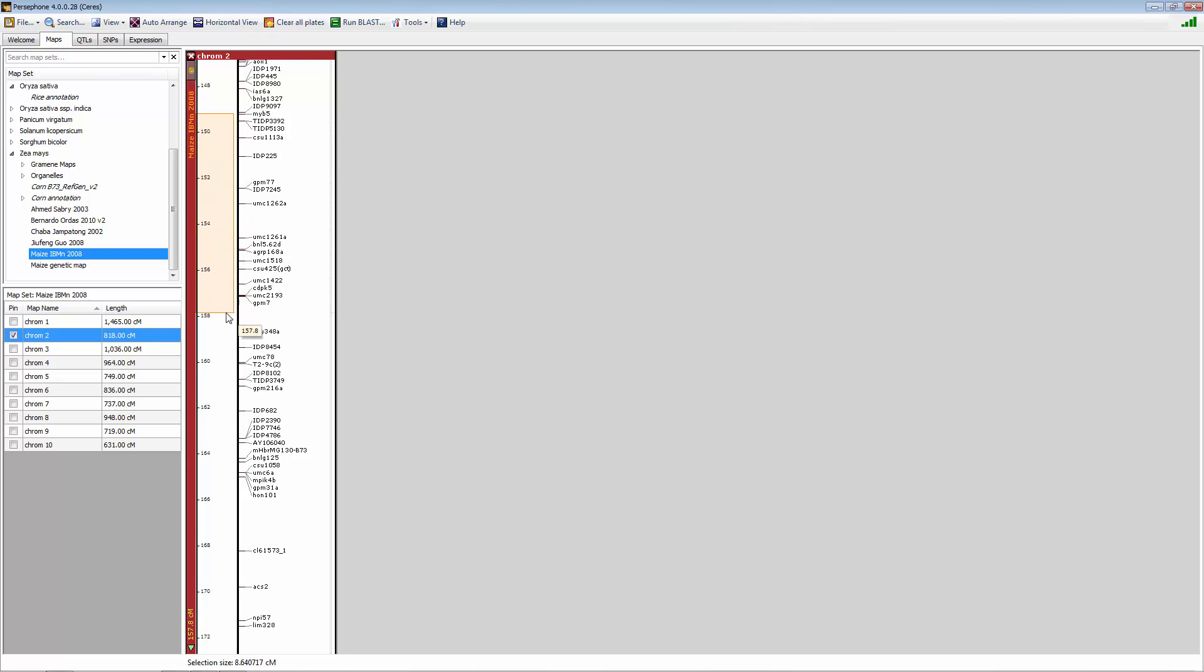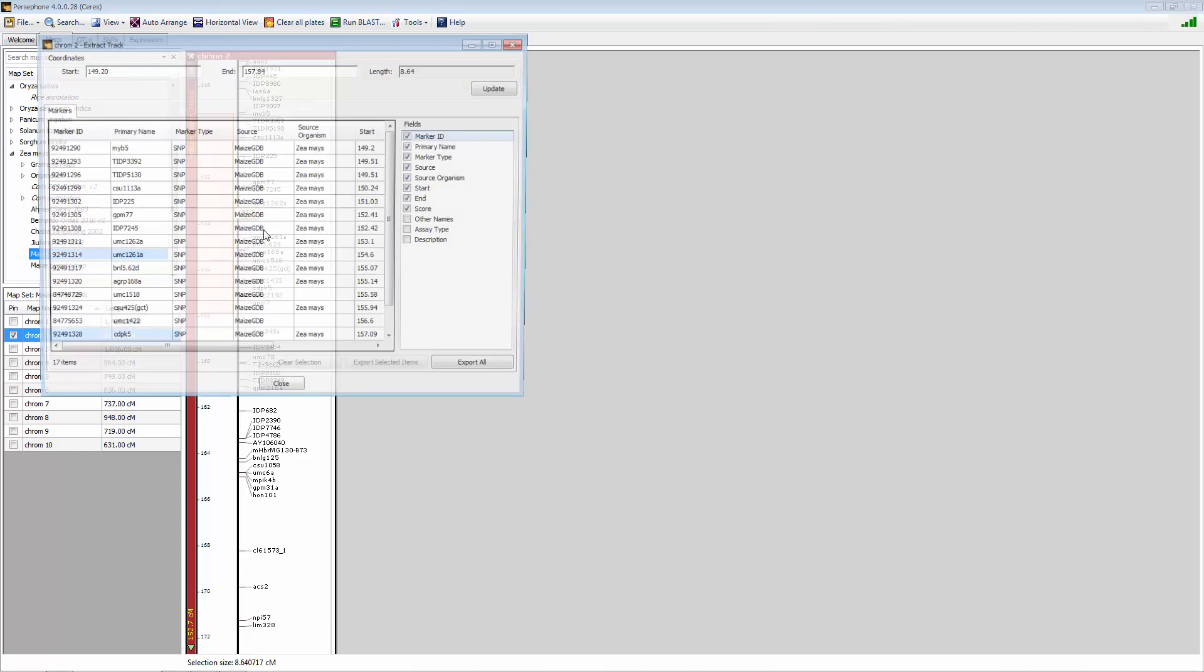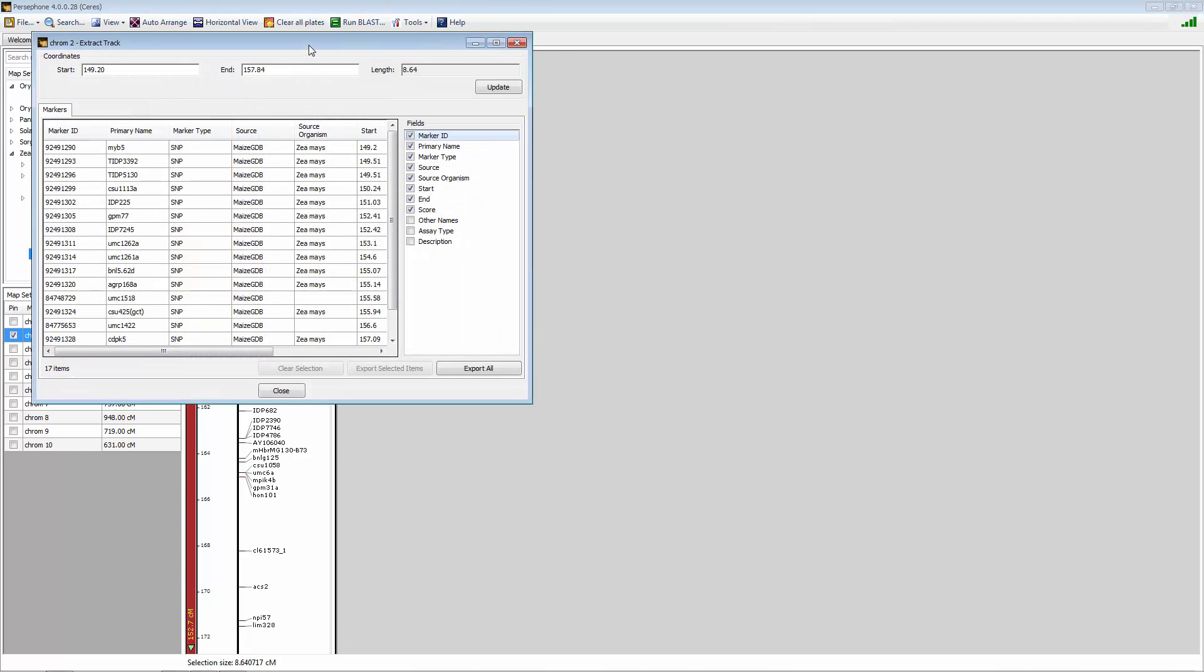We can select a given region similar to how we did last time by hitting the control button and the left mouse button. Once again, when we select a given region, we can right click on it and get this export track functionality.